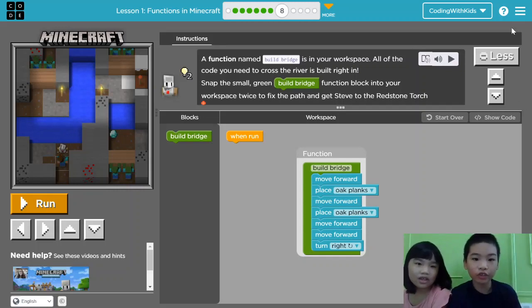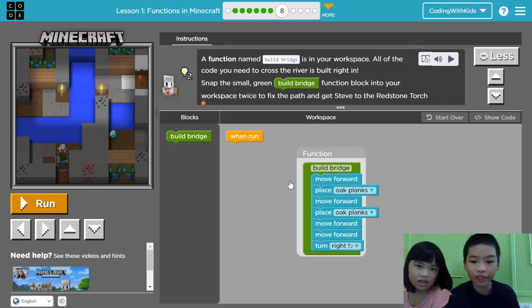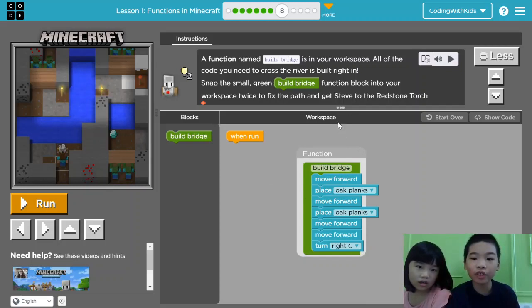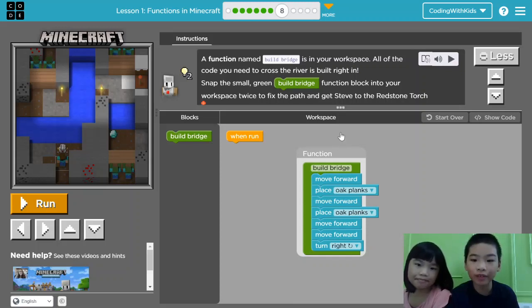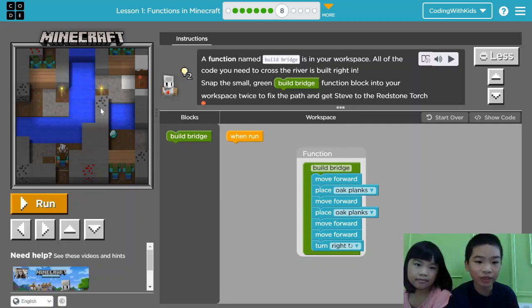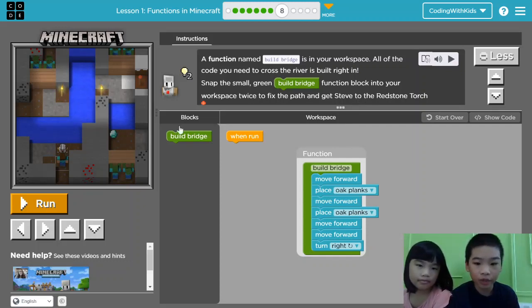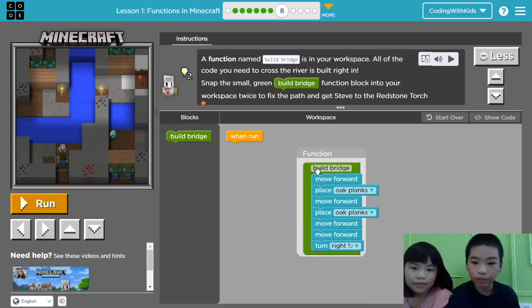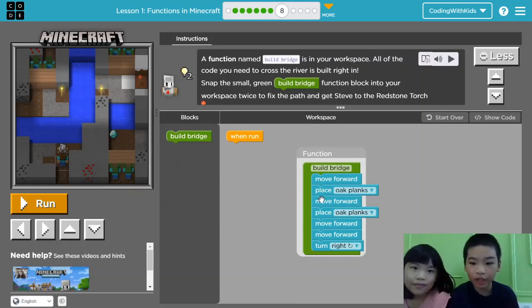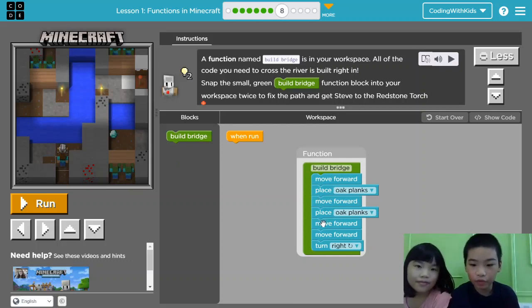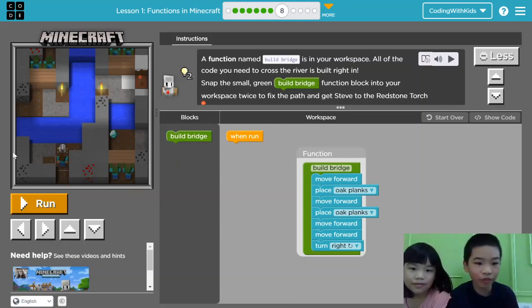So the instructions say, a function named Build Bridge is in your workspace. All of the code you need to cross the river is built right in. Snap the small green Build Bridge function block into your workspace twice to fix the path and get Steve to the Redstone Torch. The Redstone Torch is right here. So the function Build Bridge makes the agent move forward, place an oak plank, and repeat it. And then move forward two times and turn right.